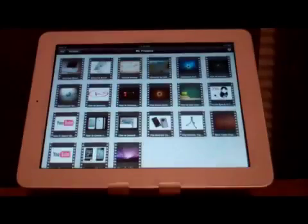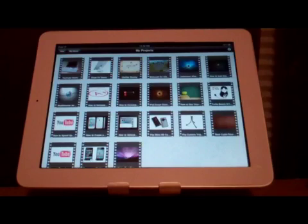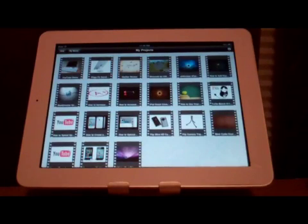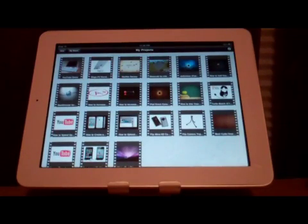Overall, I give this app a 4.5 out of 5 stars. It is a good video editing app and a great alternative to iMovie. Thanks a lot.